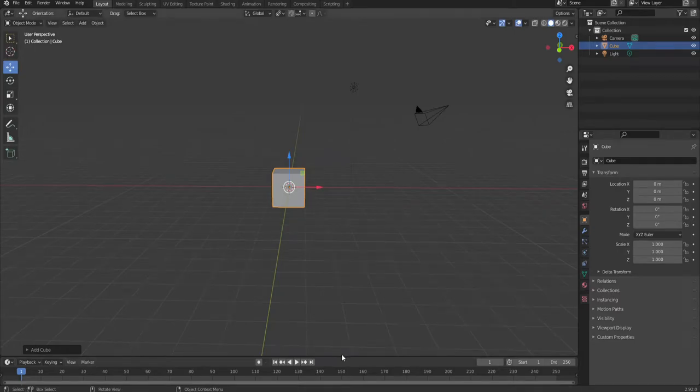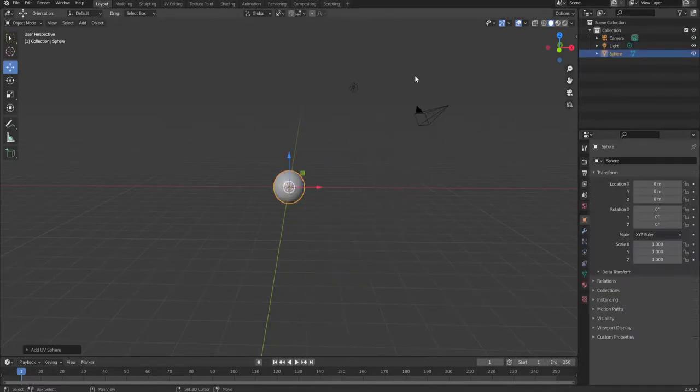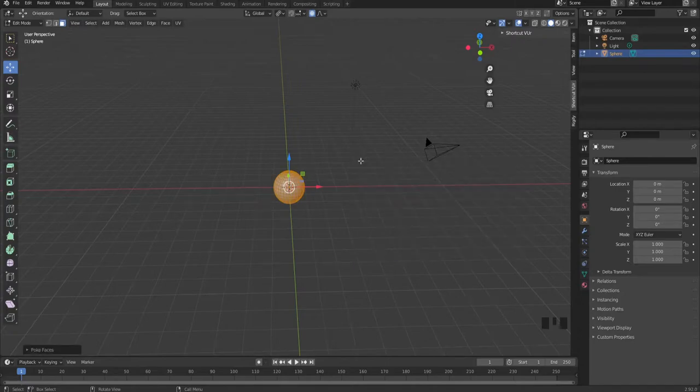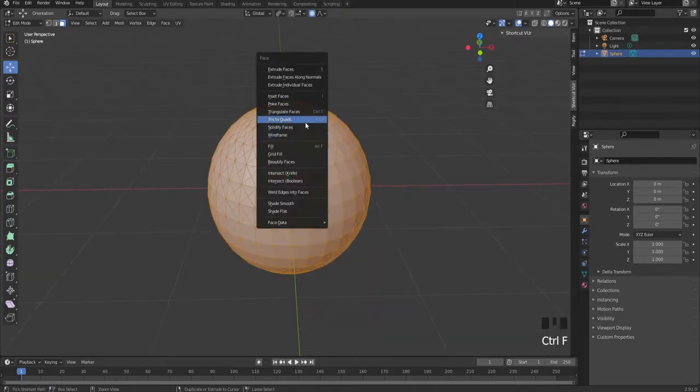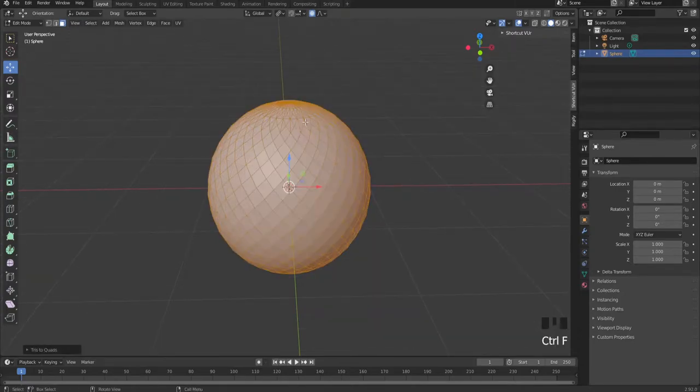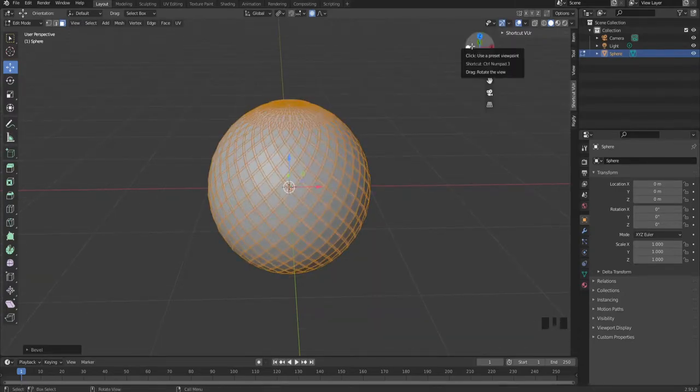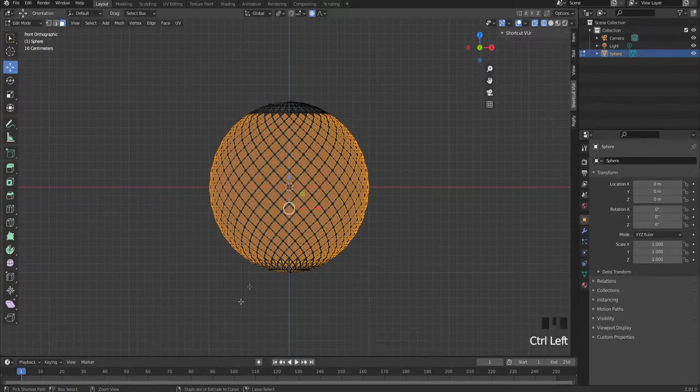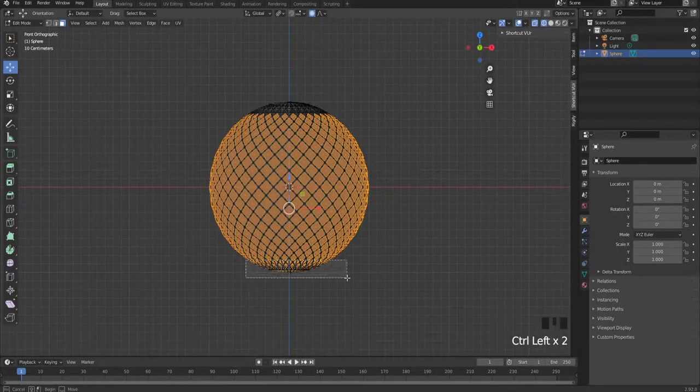Okay, hello. Today we're going to make a strawberry. First, delete the cube and add a new UV sphere. Press F3 and poke faces. Fill with triangles to cross and bevel that. Then invert the faces and deselect the top and bottom parts.